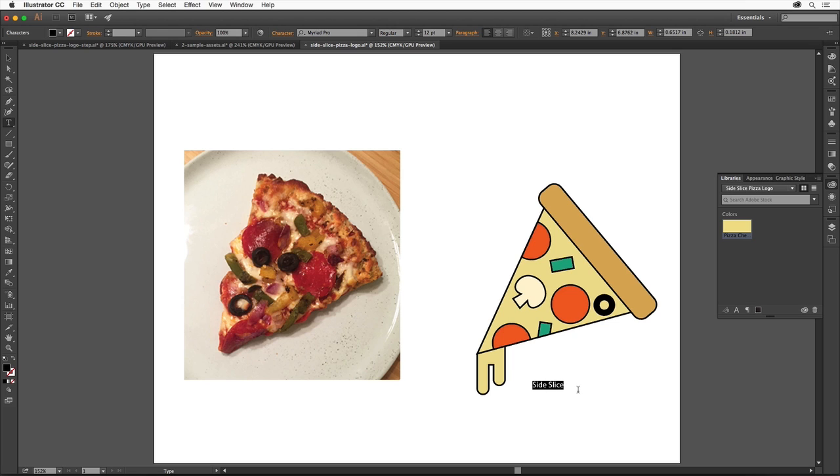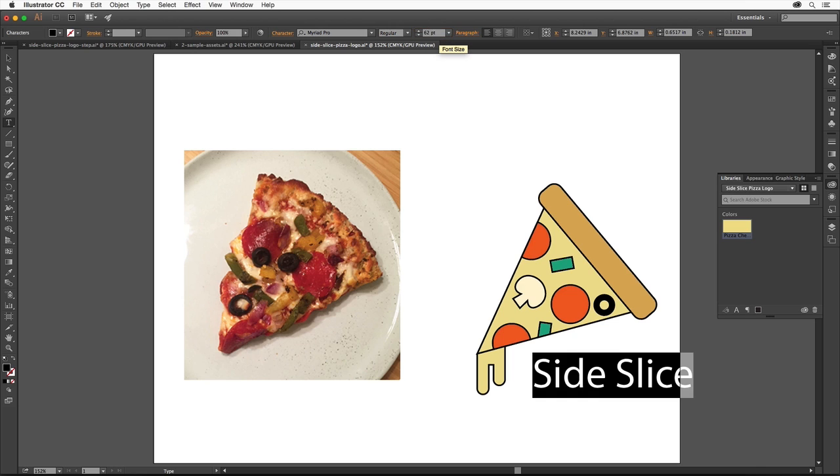Drag across the text to select it. The first thing we'll do to change the appearance of the text is make it bigger. With the text selected, change the font size by selecting it up in the control panel and typing in 62. Press Enter or Return. Note that you could also resize this type area to resize the text within.